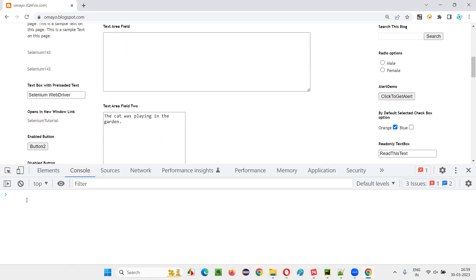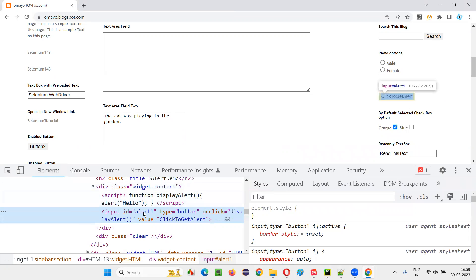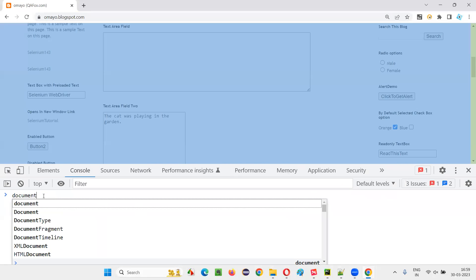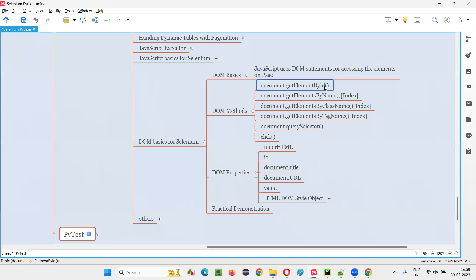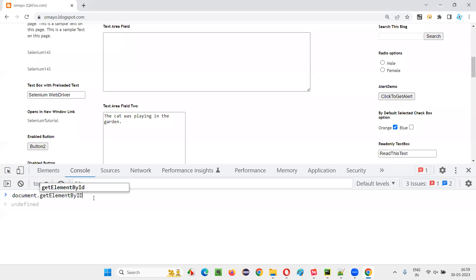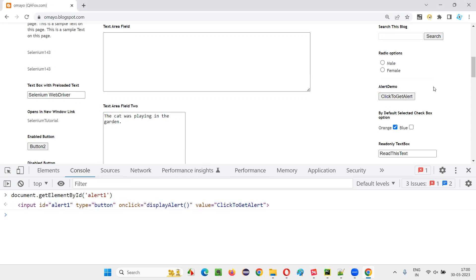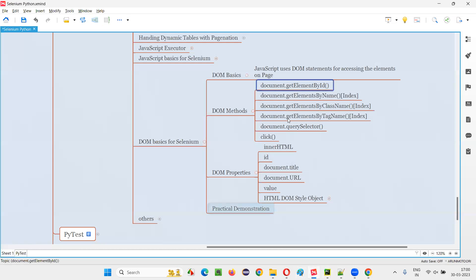Let me inspect this button first, before writing any DOM statements in the Console tab. When I inspect the button, you can see this is the HTML code and it has an ID. I'll copy this ID, go to the Console tab, and type document.getElementById, providing the ID of this button in single quotes inside circular brackets. Now press Enter. You see — this has located the button. The HTML code of this button is showing, which means using this DOM statement, we are able to locate this button. So getElementById is one method I covered — this is how to use a DOM method to access a particular element on the webpage.